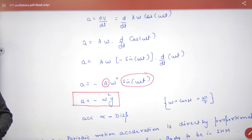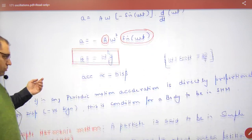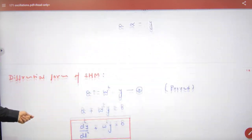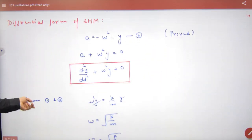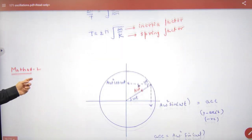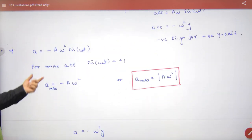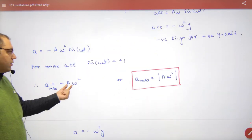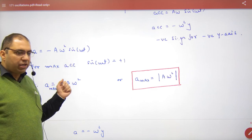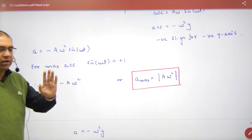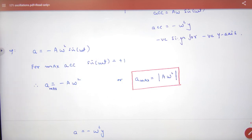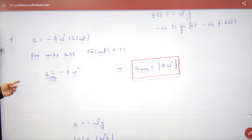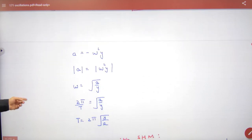A system with restoring force and acceleration minus ω²·y is called simple harmonic motion. In SHM, for maximum acceleration, the sine value equals 1, so maximum acceleration is a·ω².